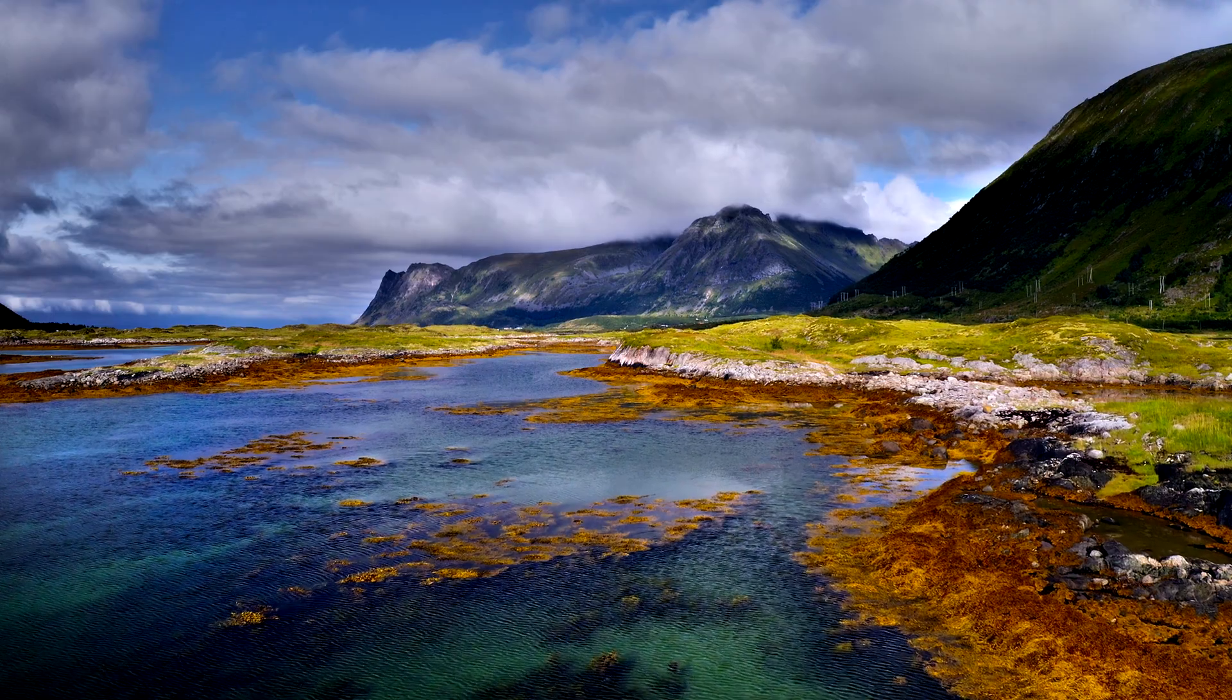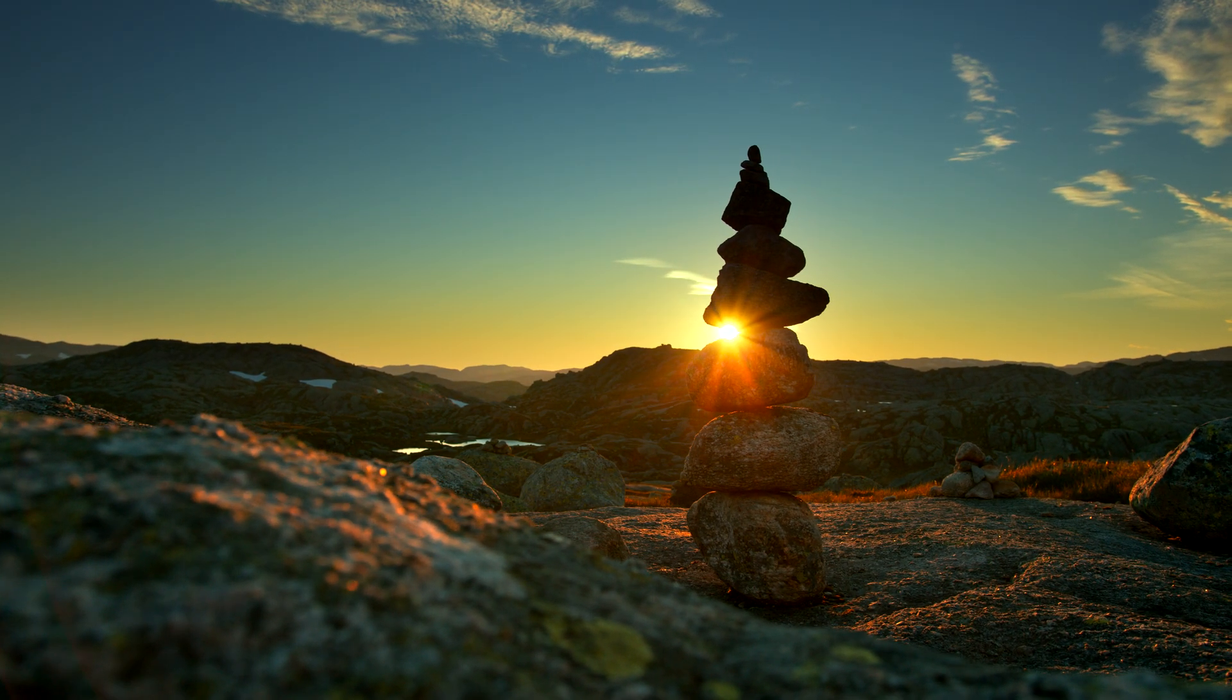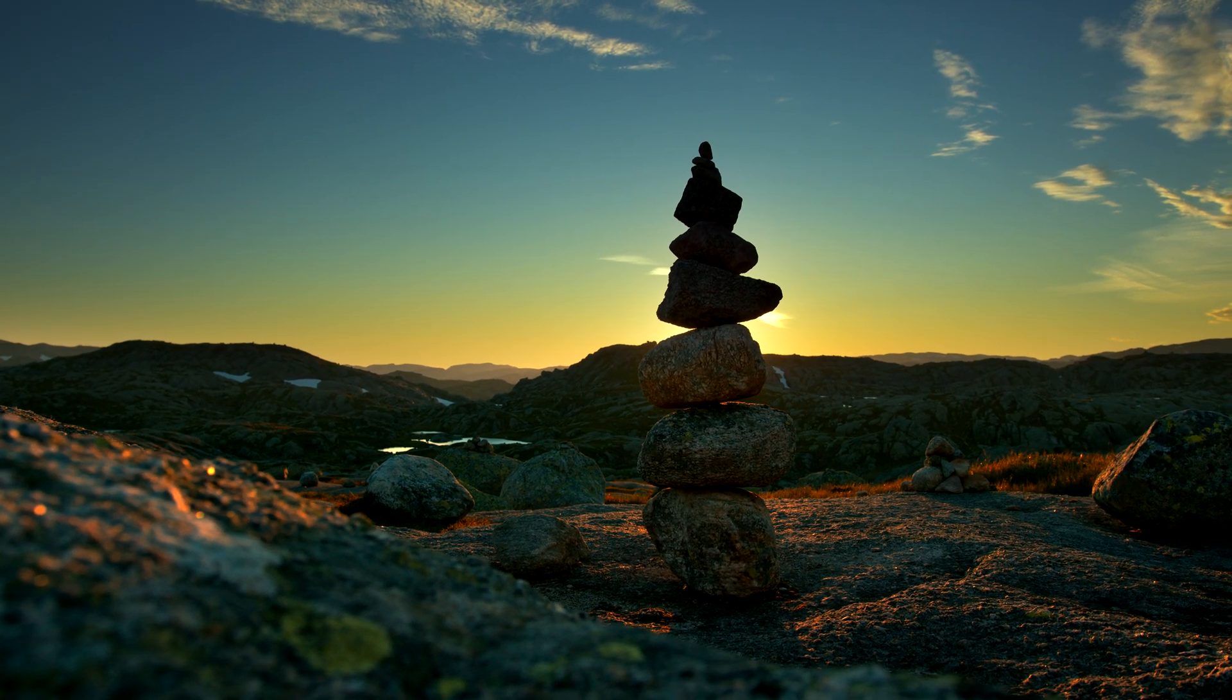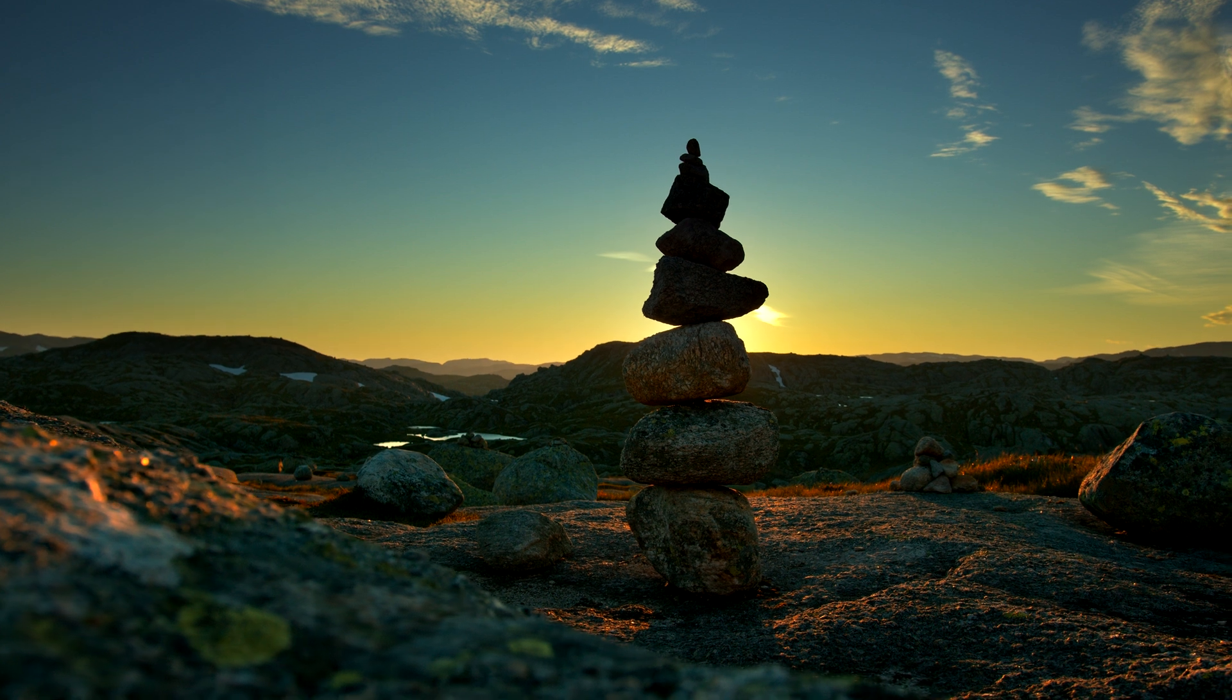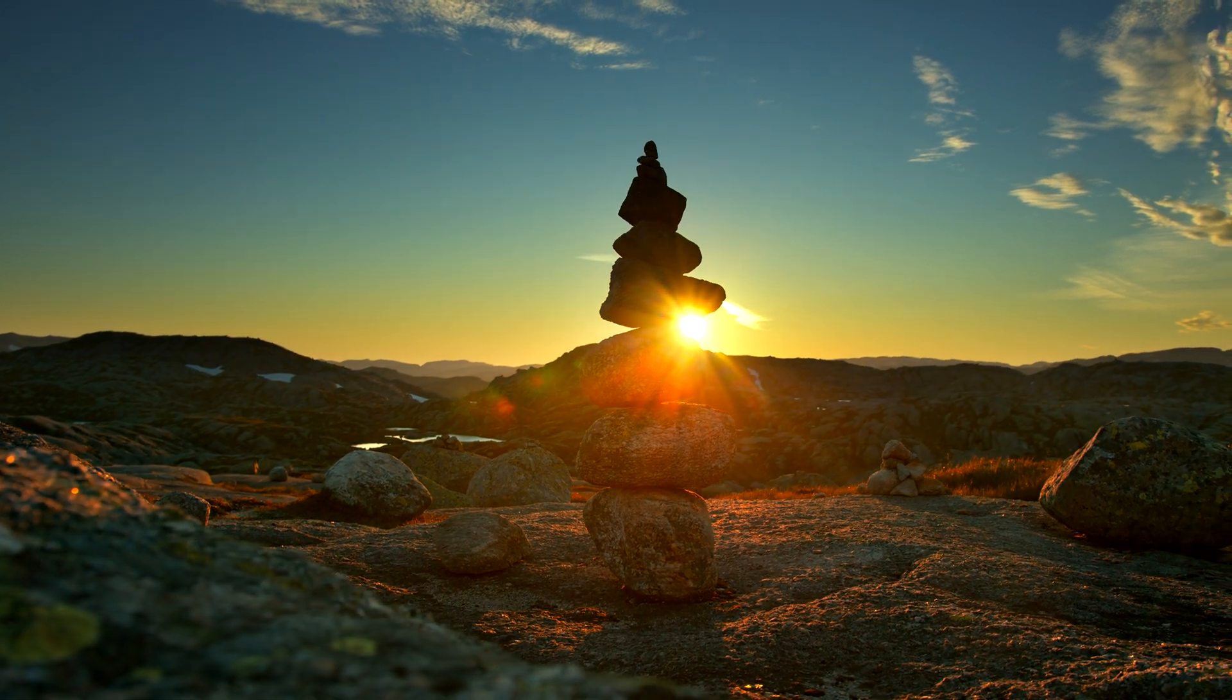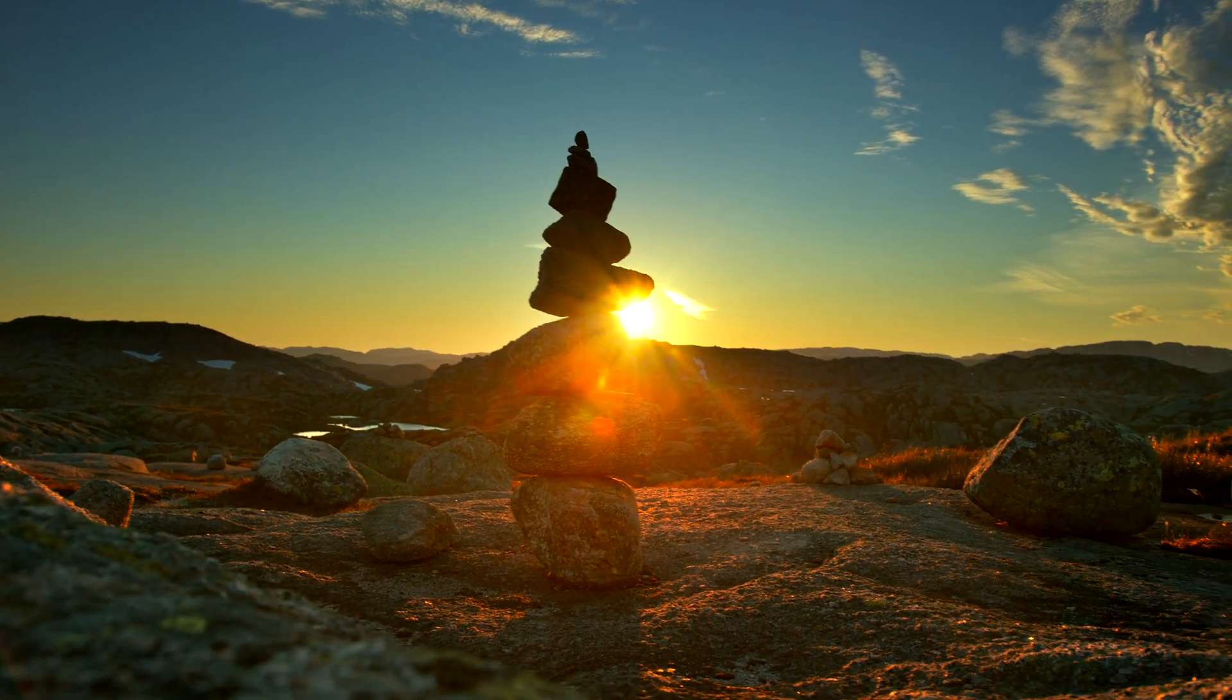As you can see in this shot, there are details visible in both the sky and the ground, even though you're watching in SDR.